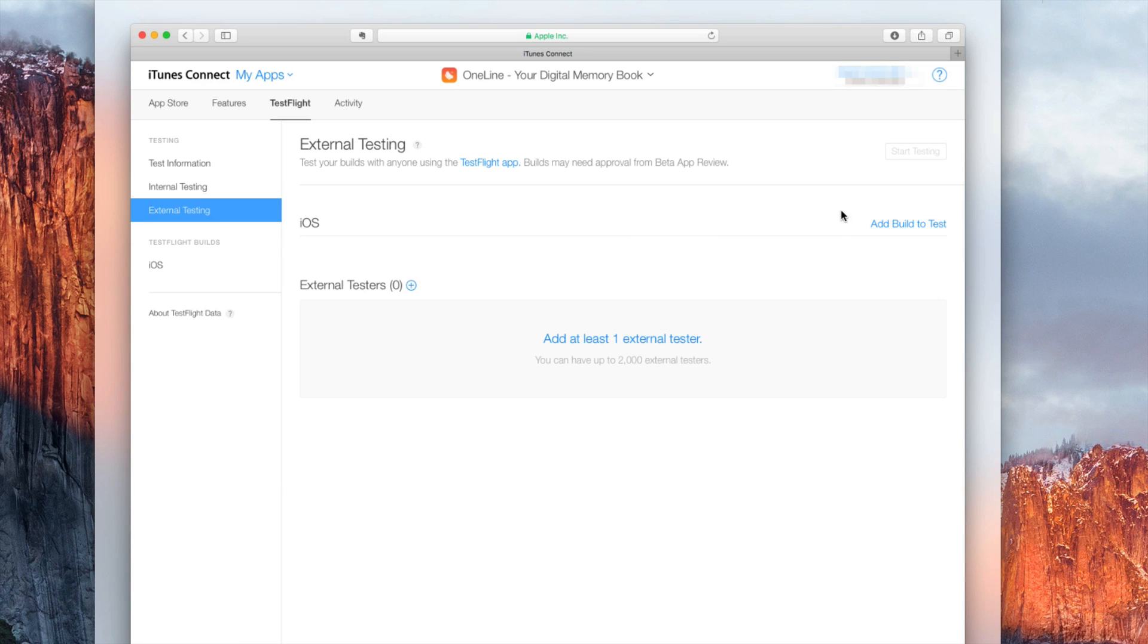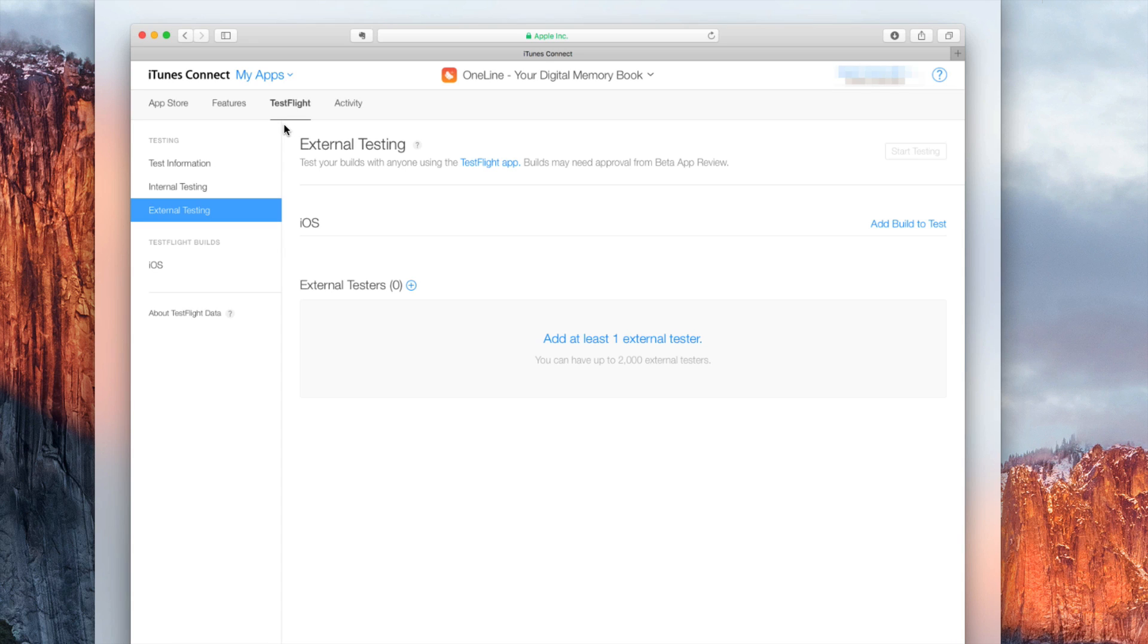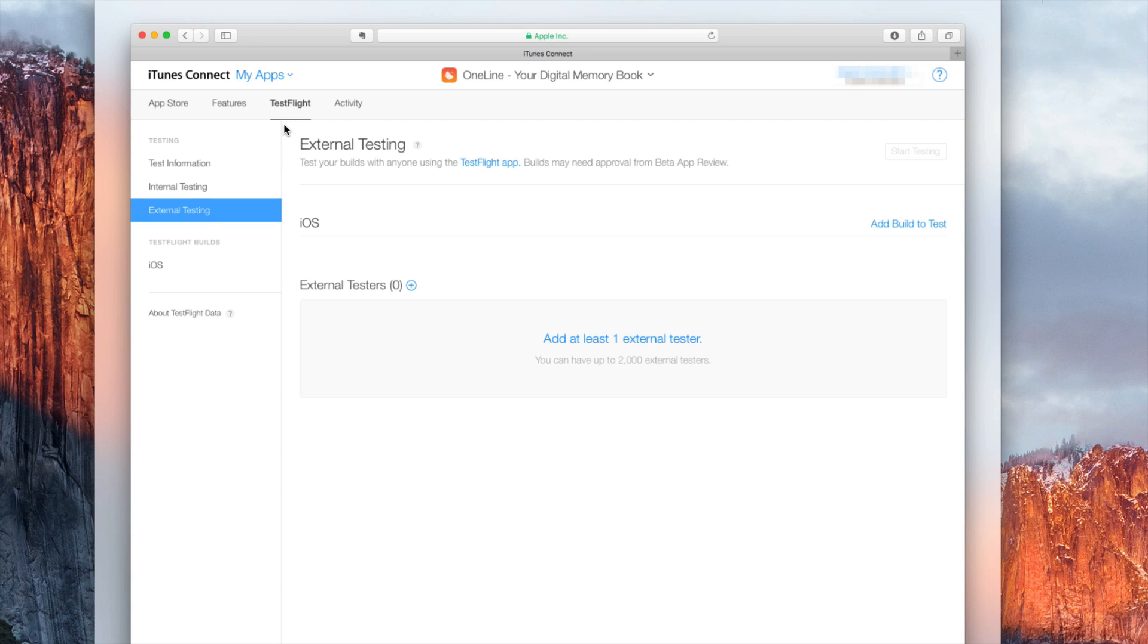All you need to do here now is click on the external testing button under TestFlight and you can invite up to 2,000 external testers. But the problem with external testing, or you could consider it a problem if you want to do things fast, is you need to be reviewed. If you want to do internal testing you can invite up to 20 internal testers that are part of your development team. There you won't need a review but for external testing you need a review.